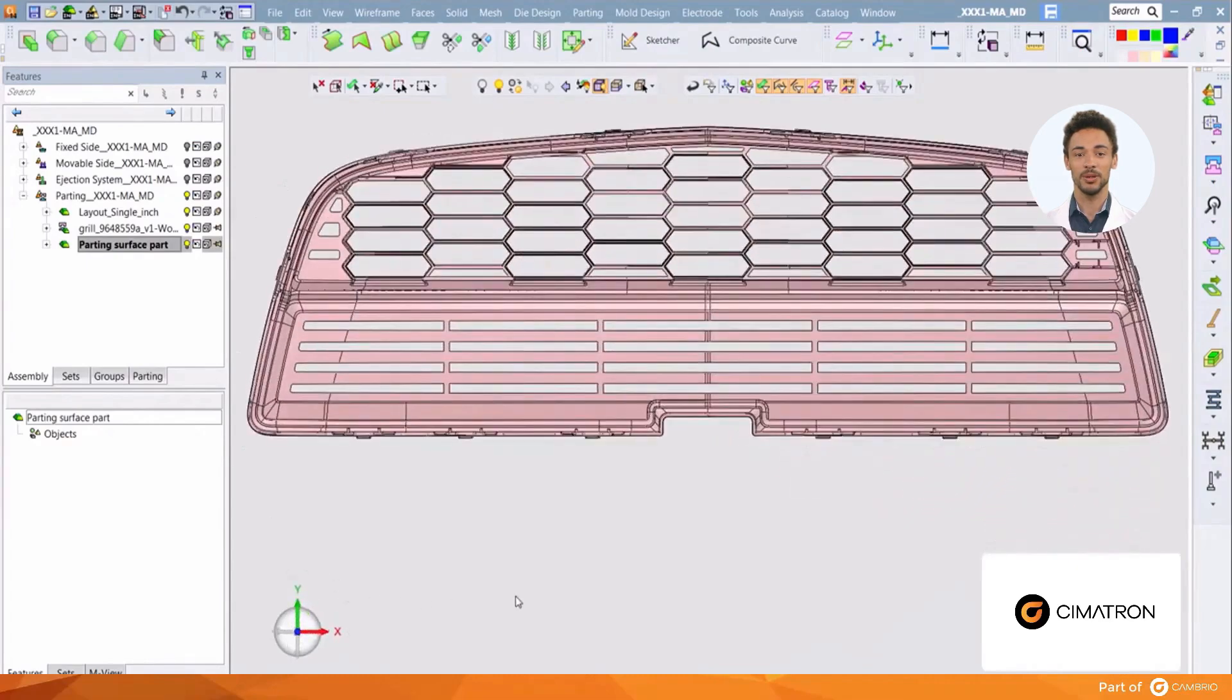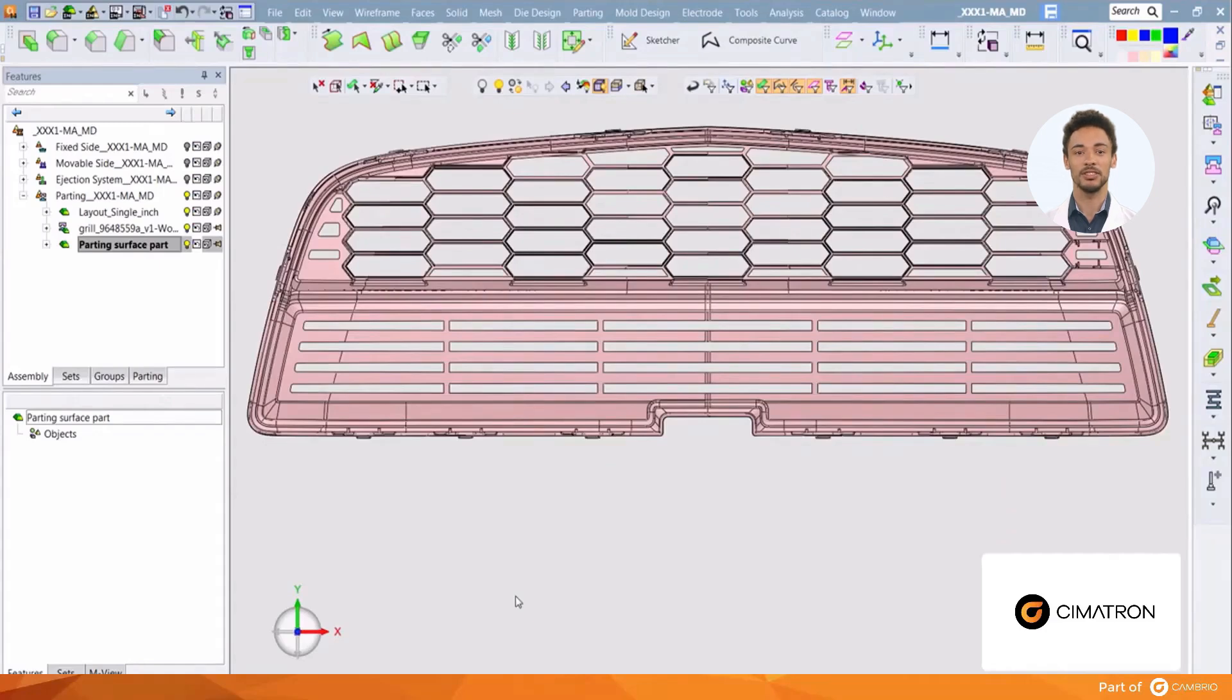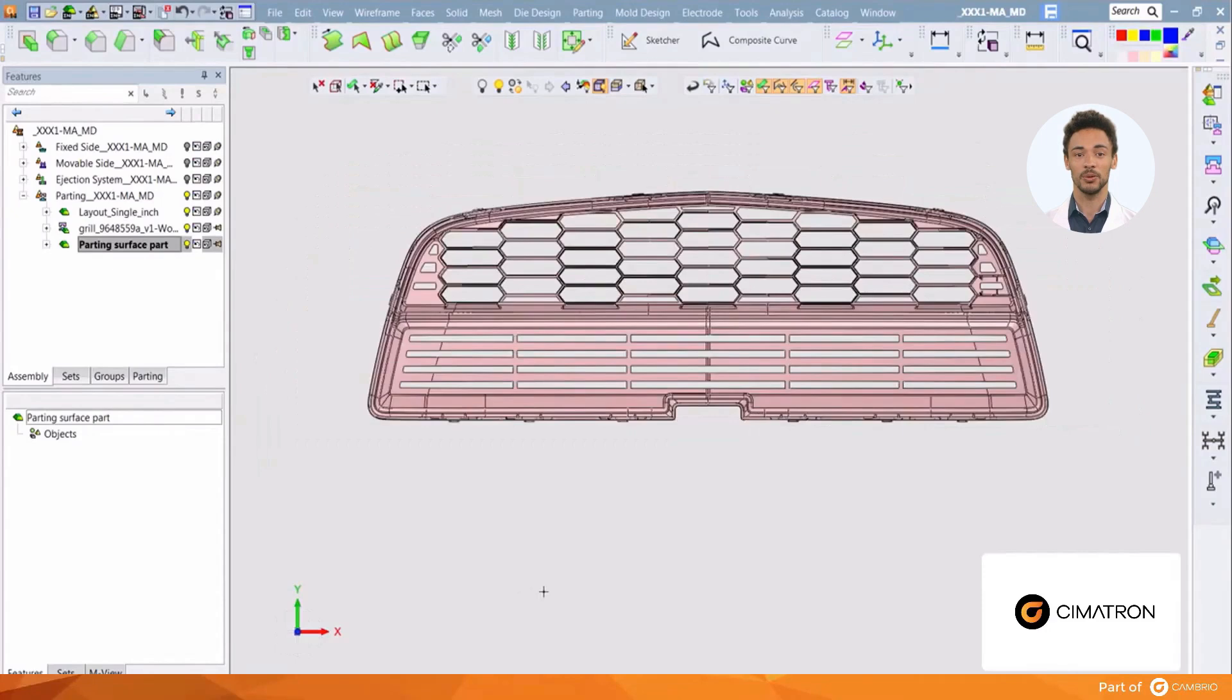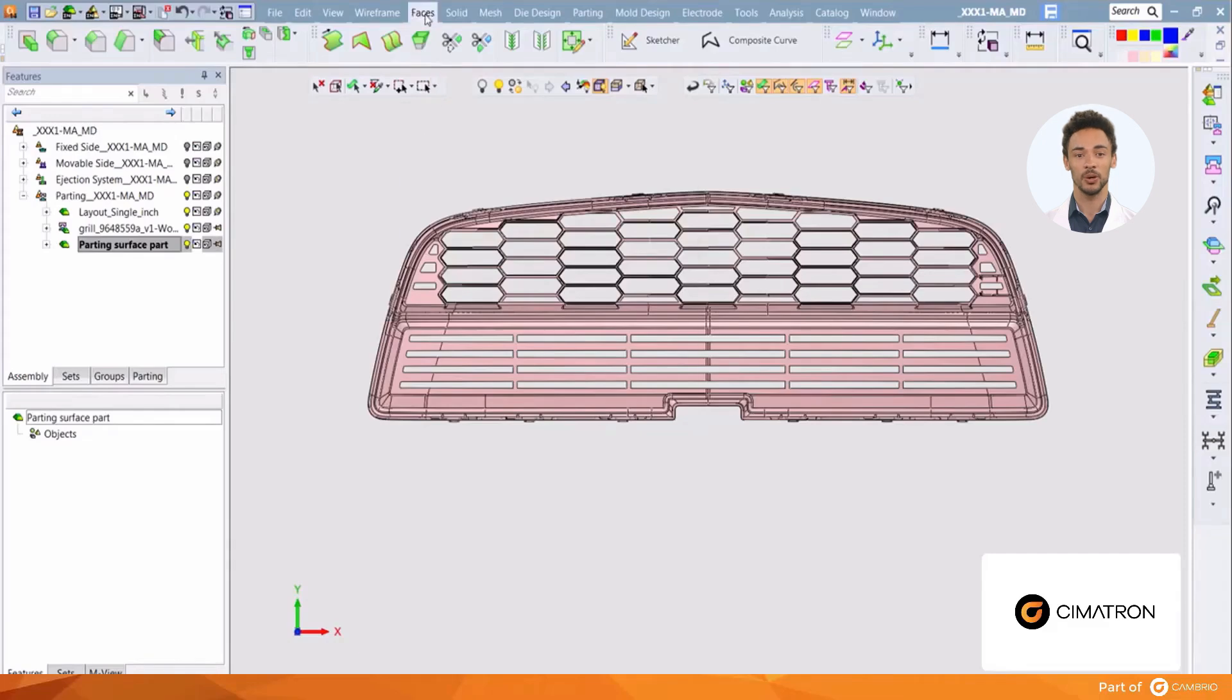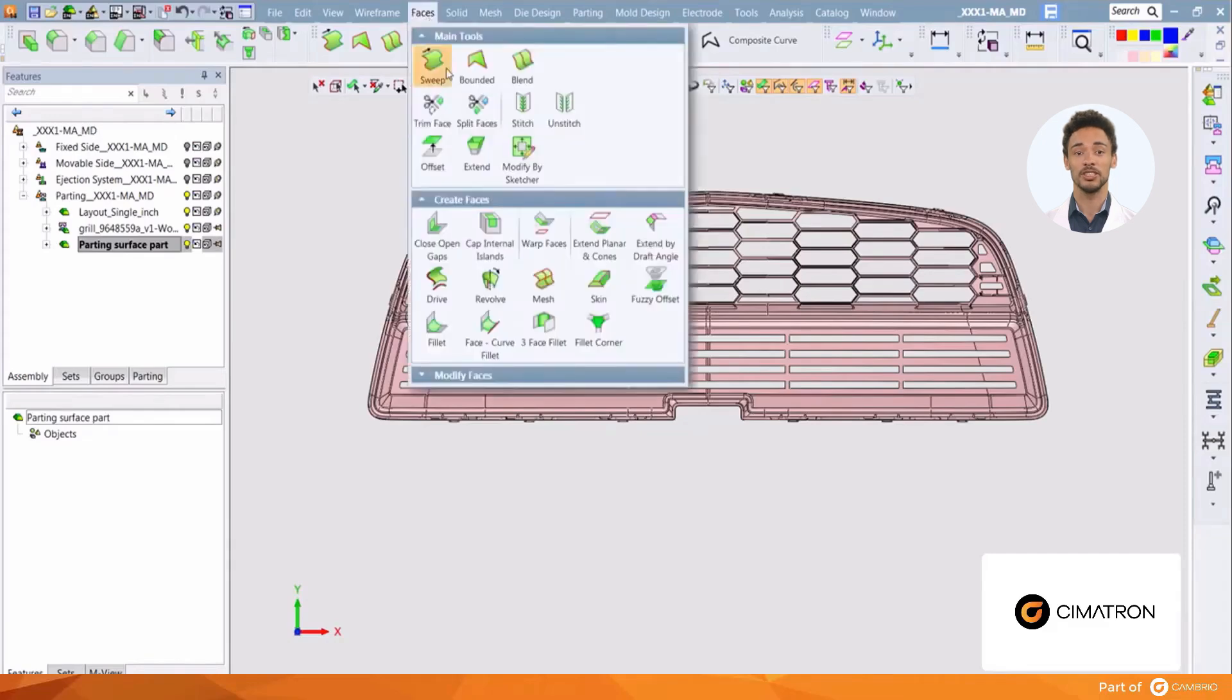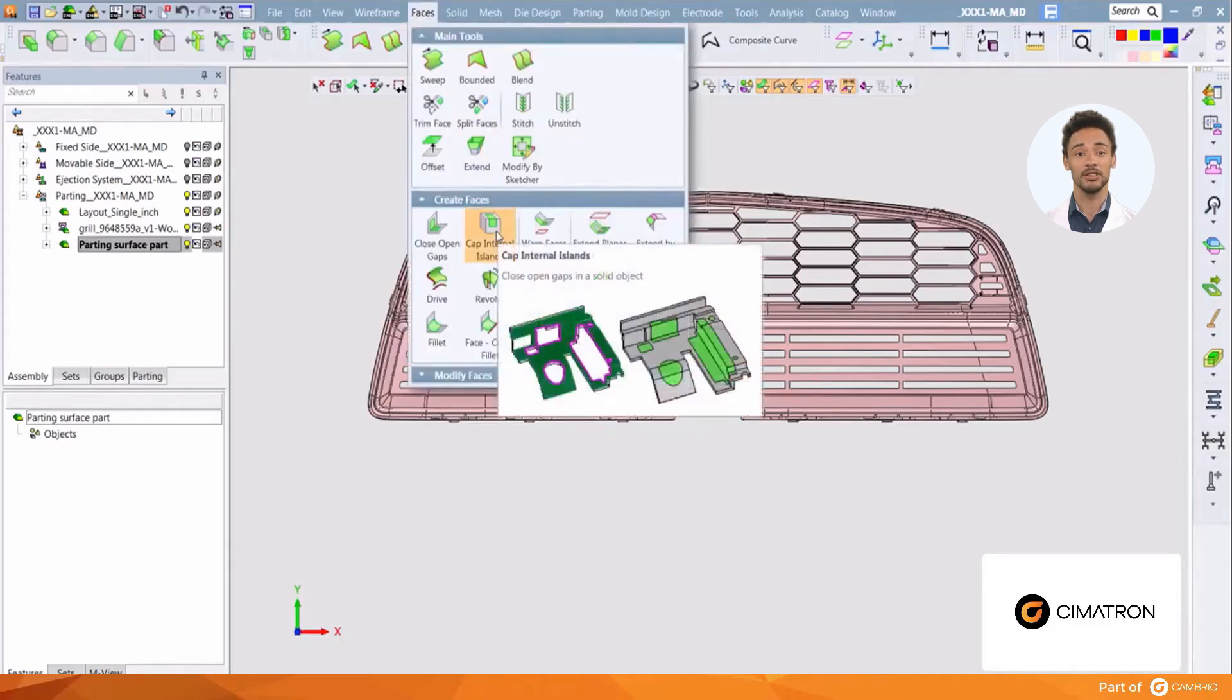First we must create the internal seal offs. We can use many functions to make these individually, but in Cimatron we have a function that will create most, if not all of these all at once. We are working with a closed solid, so we'll use the cap internal islands function.